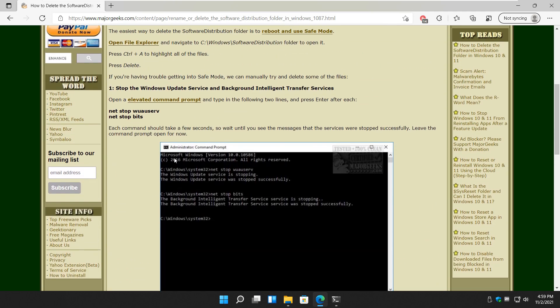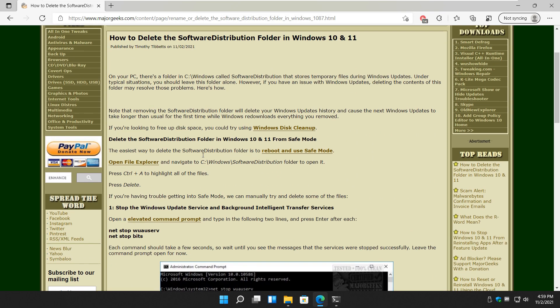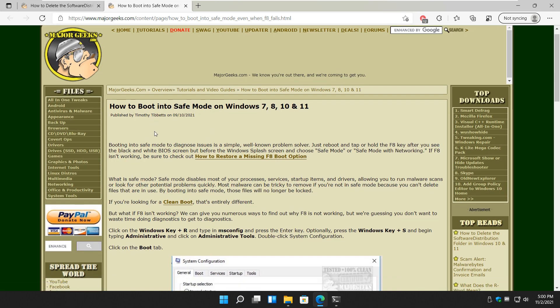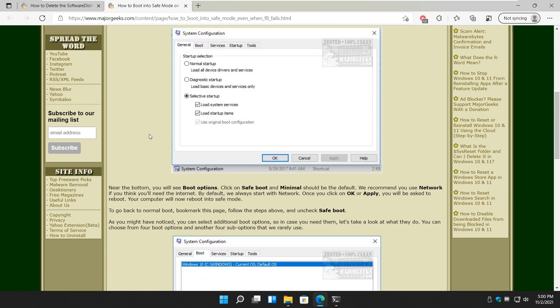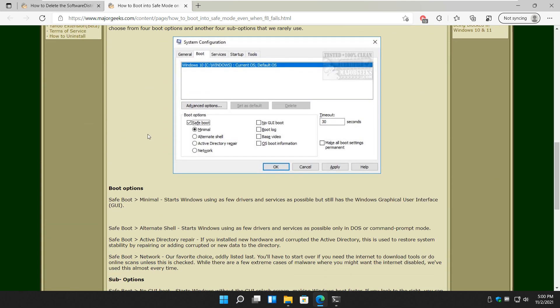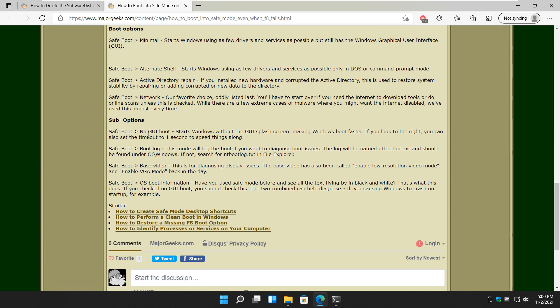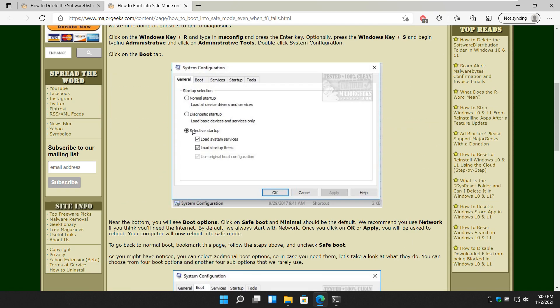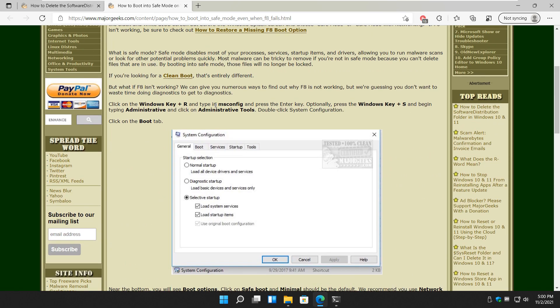So there you have it. And it's worth mentioning if you come back up here and you see the tutorial, reboot and use safe mode. If you can't get into safe mode, here's a whole much better way to do it. If you can't, it'll almost always work for you. We're going to use MS Config.